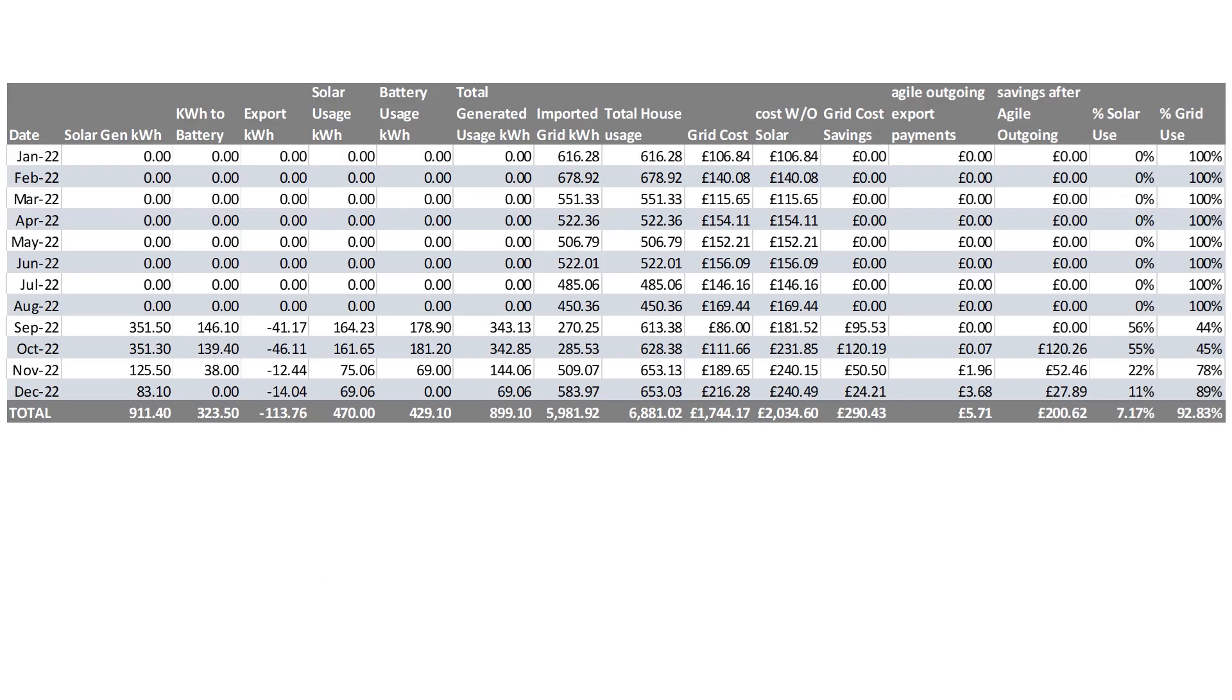But in terms of our costs so far and savings, this chart shows the overall electric costs for the year ending 2022, and the savings that we've made from solar generation. So again, as you've seen previously, for the first eight months of the year, we were relying solely on grid import. So our total grid cost for the year is £1,744.17, but that would have been £2,034.60 without our solar battery system being in place, based on our total energy usage within the house. Our total solar generation to date has been 911 kilowatts, of which we've used 899 kilowatts. And we've exported 113, 114 kilowatts back to the grid.